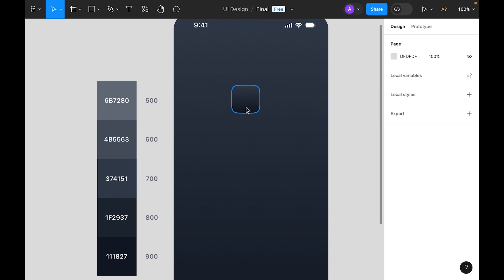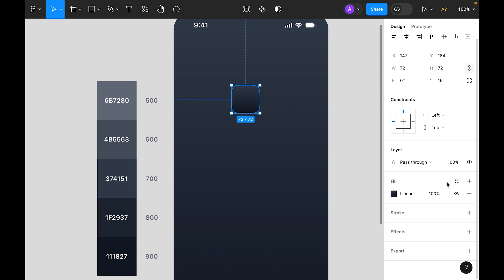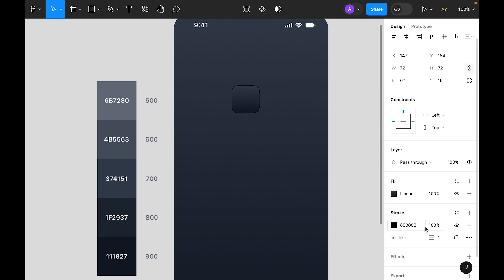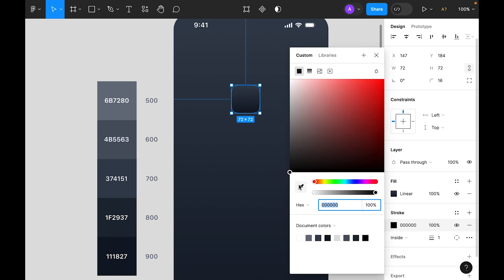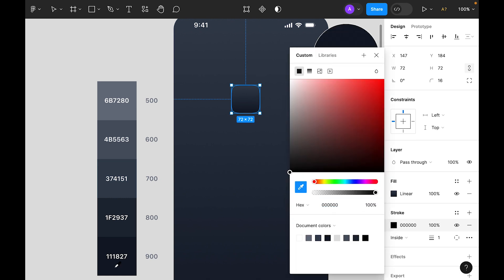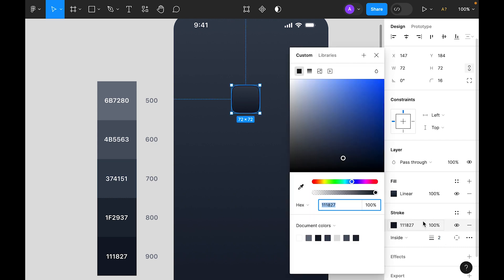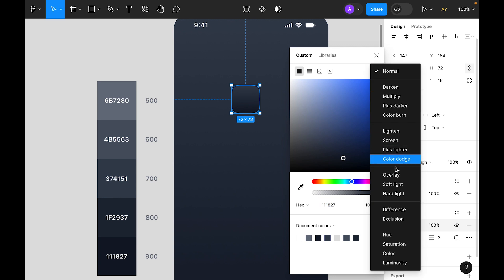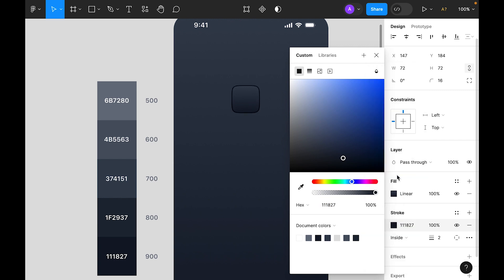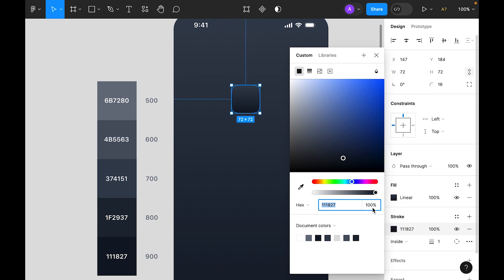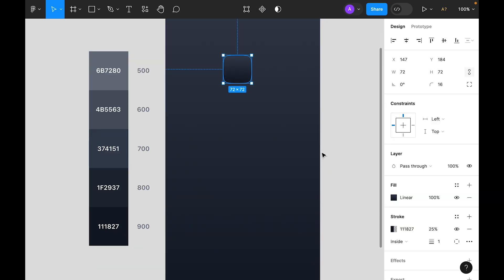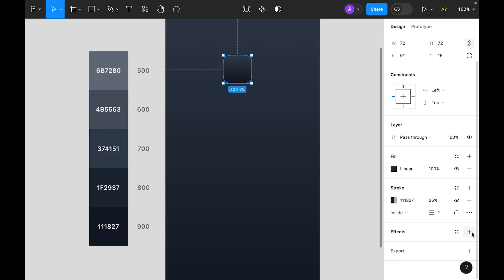It's time to add a stroke. Select the object and inside the stroke panel add a stroke, make it inside. For the color we will choose 900 and let's make the width 2. For the blending mode let's make it overlay and opacity let's make it 25.